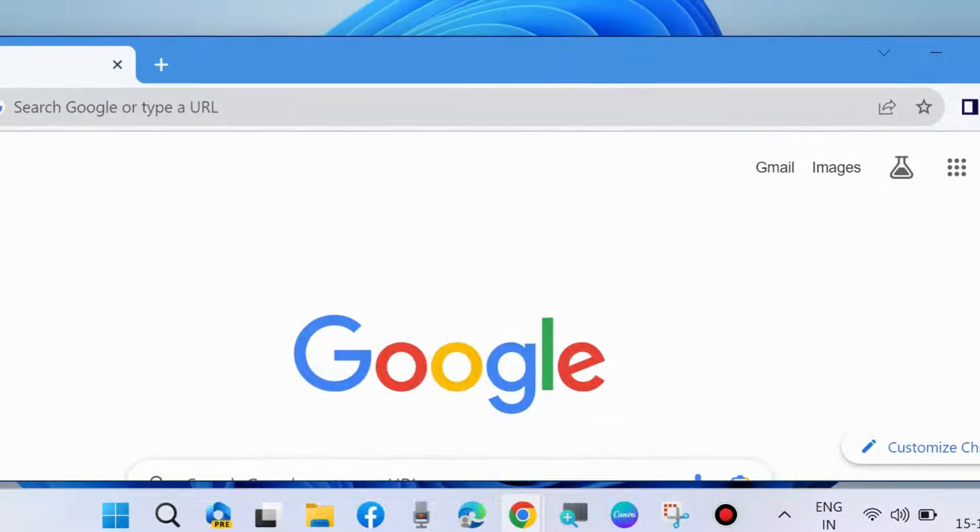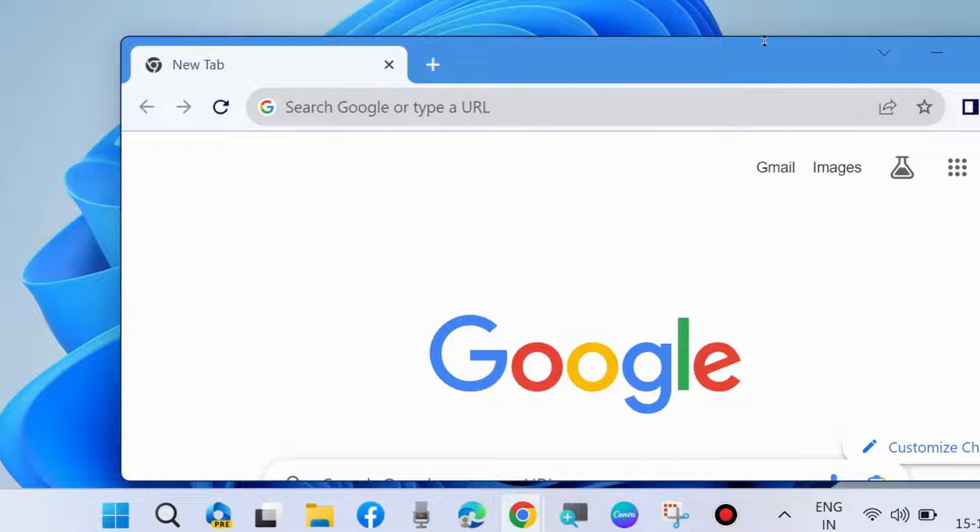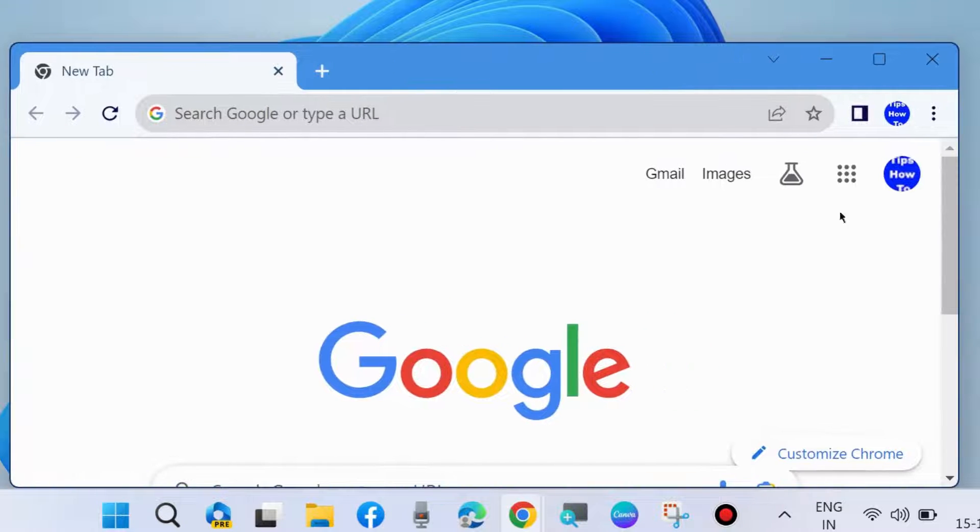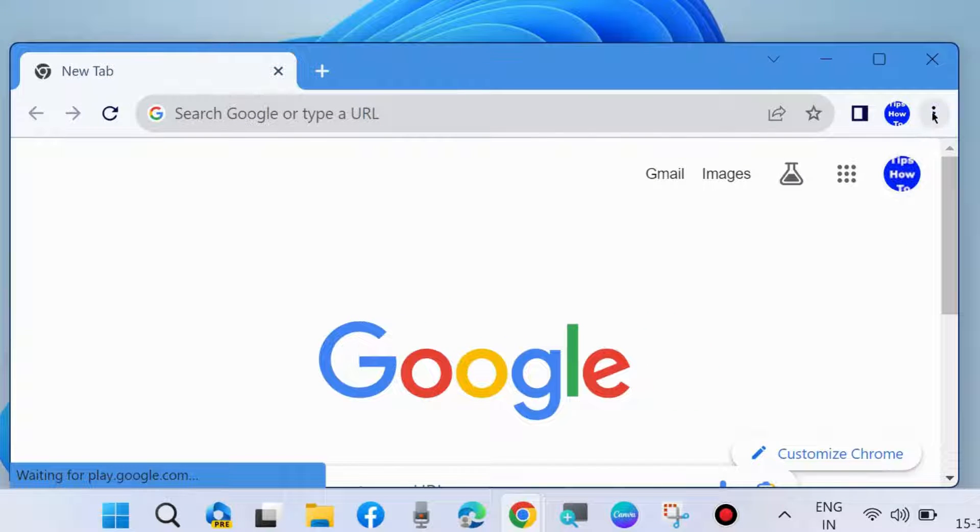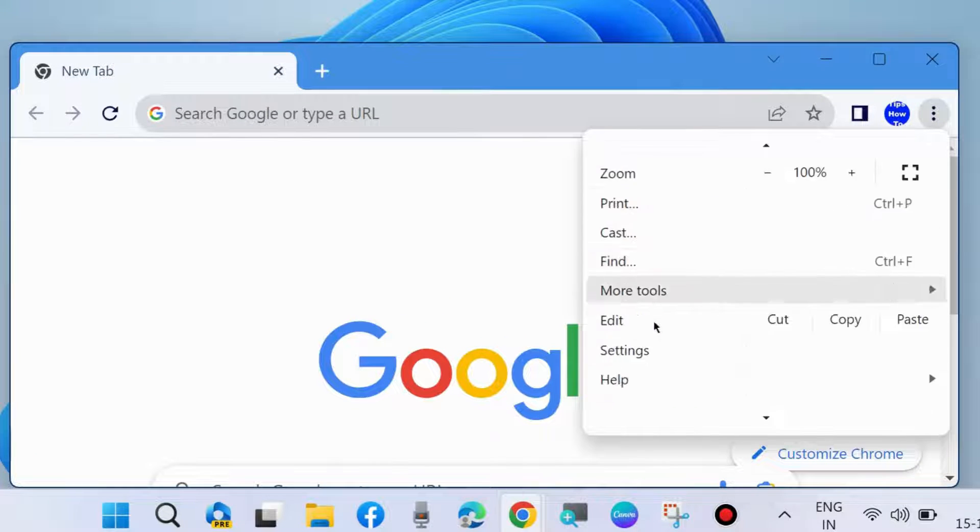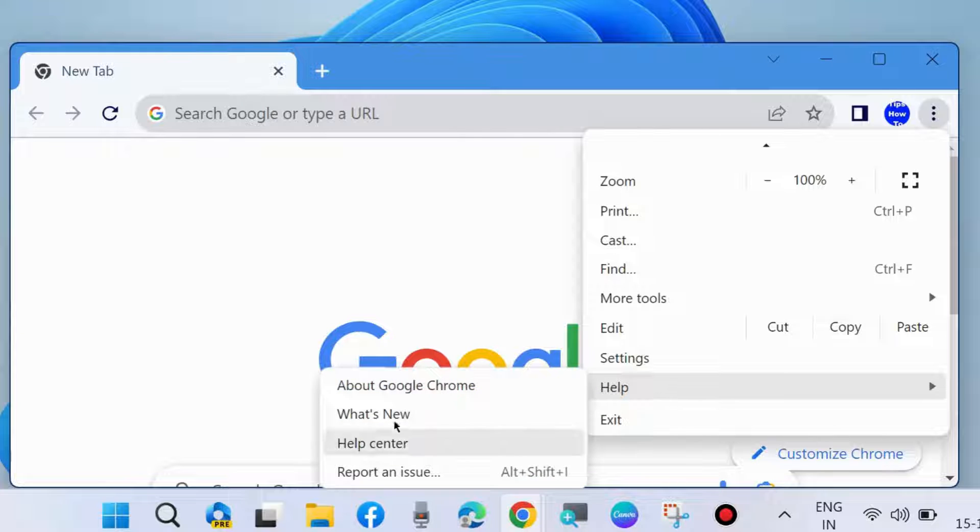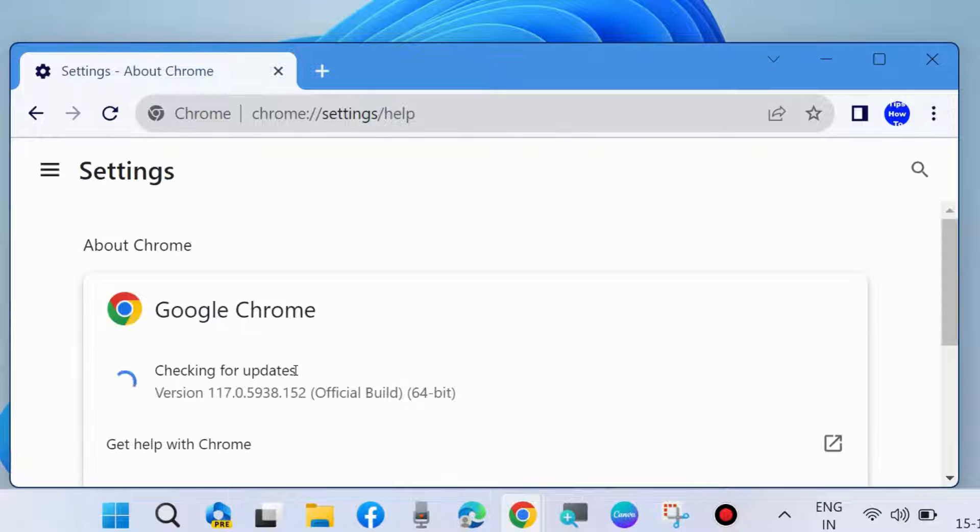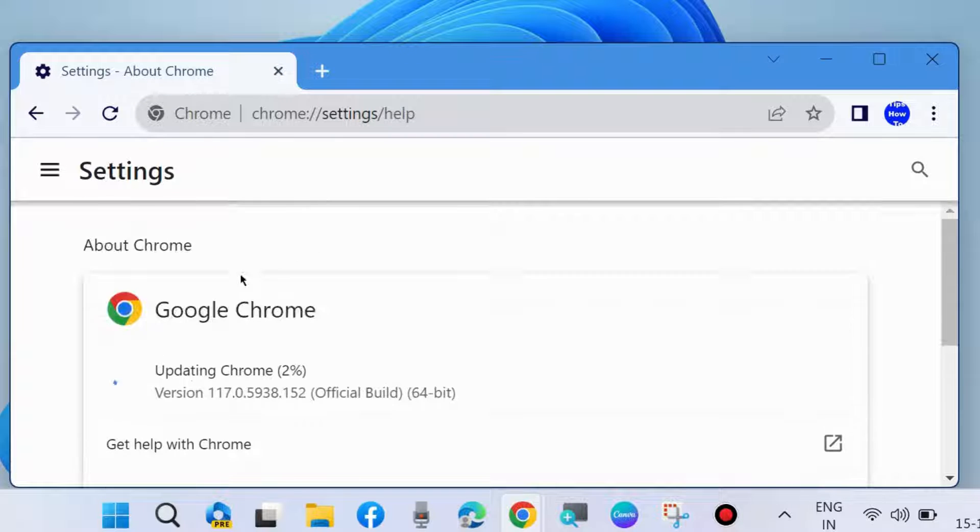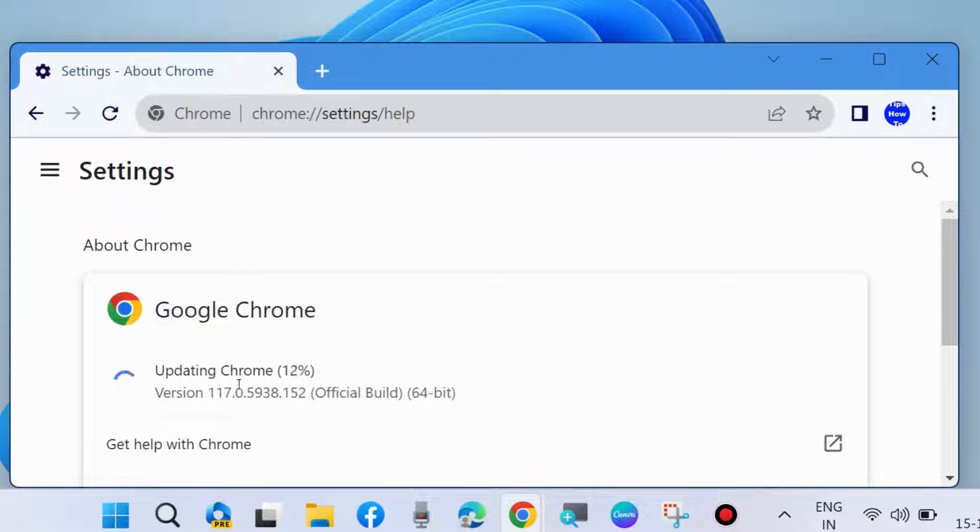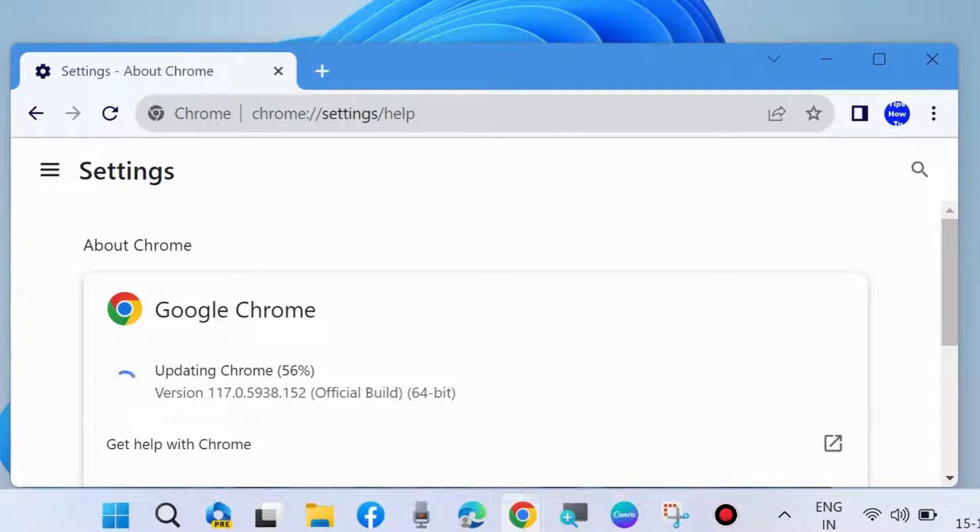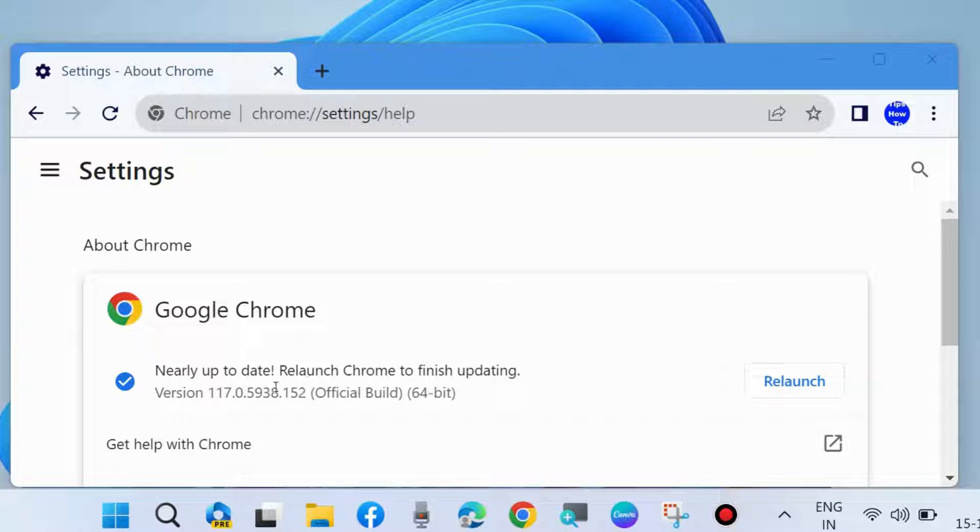Click on the three vertical dots from the top right corner and choose Help. Select About Google Chrome and update Google Chrome to fix this issue as a first workaround. Wait for the 100% completion of the updating procedure and check whether your Chrome shortcuts are working or not.